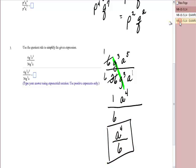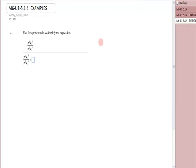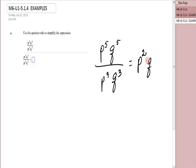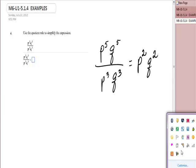Let's look at one more problem. I have p to the fifth, q to the fifth, over p to the third, q to the third. Subtract and keep the p: five minus three is two. Keep the q: five minus three is two. I have p to the second, q to the second. All of those are using the quotient rule.